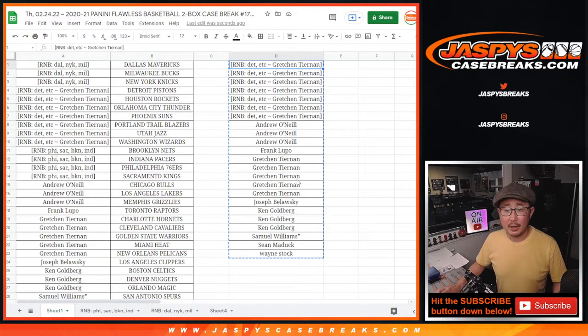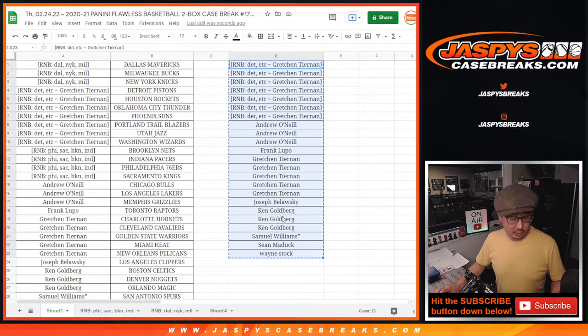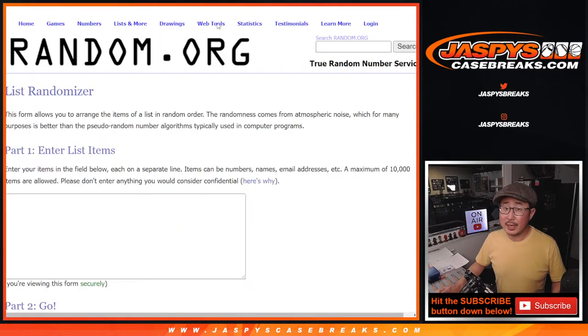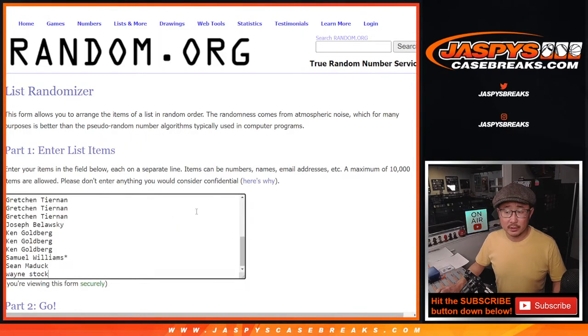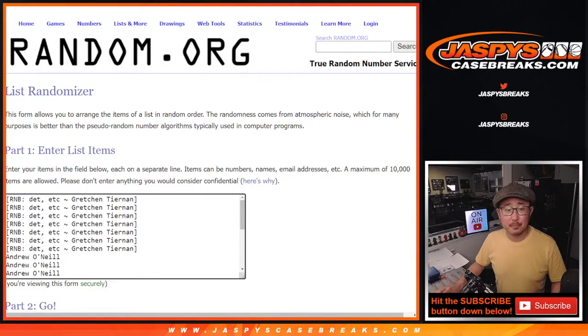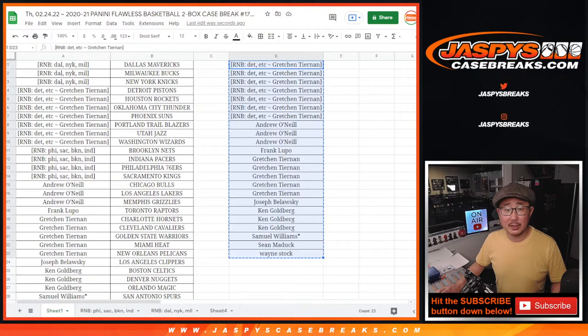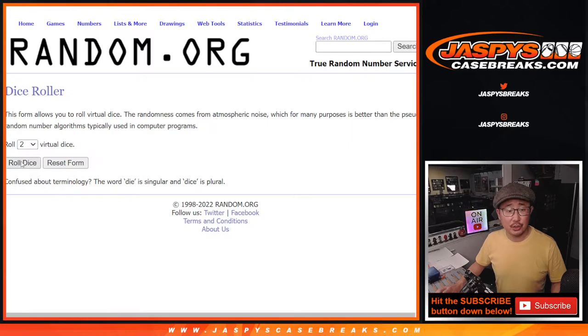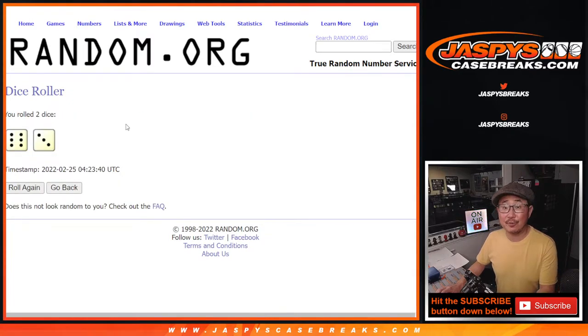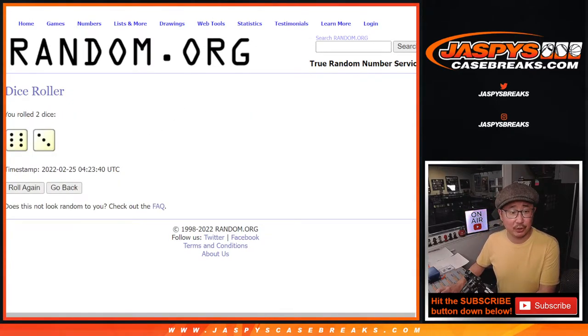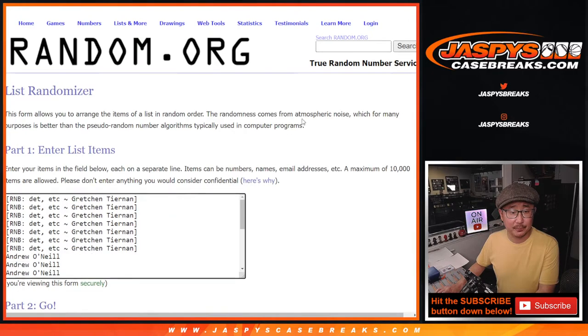All right, so let's gather all your names. New dice, of course. New list. And once again, top two, $300 each. Top two after nine, six and a three. Good luck. Fingers crossed, everybody.